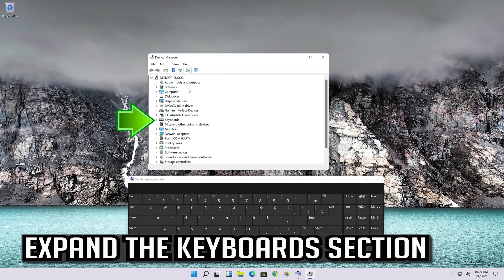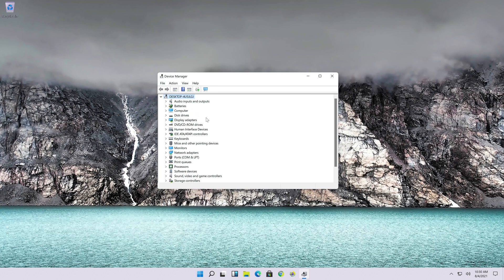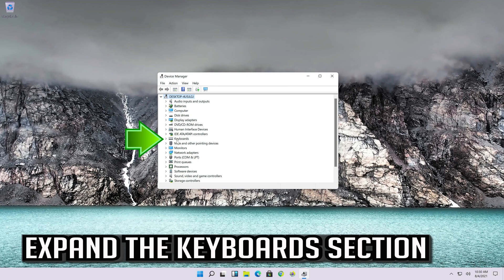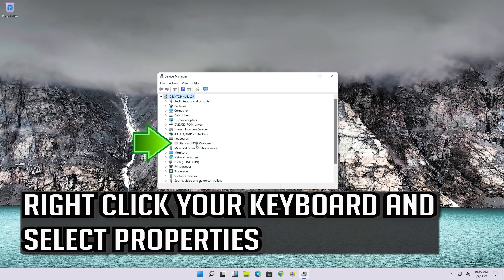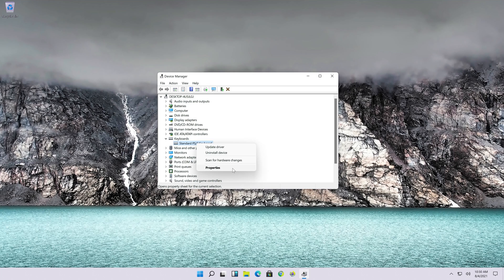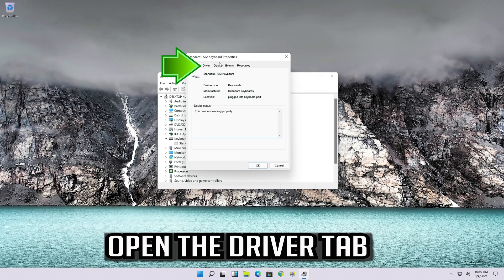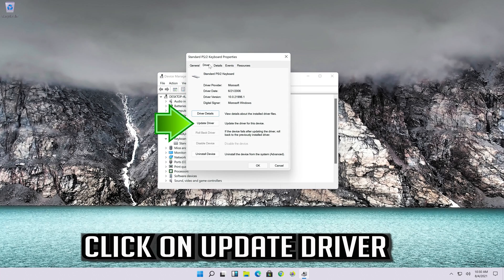Open the keyboard section and expand it. Right-click your keyboard and select Properties, then open the Driver tab.